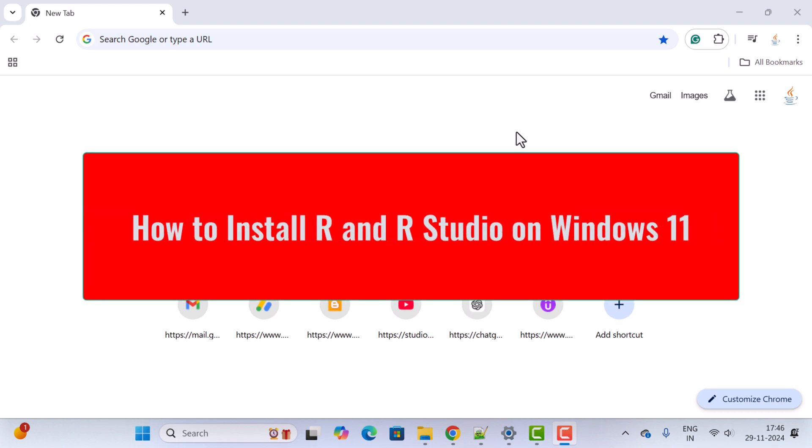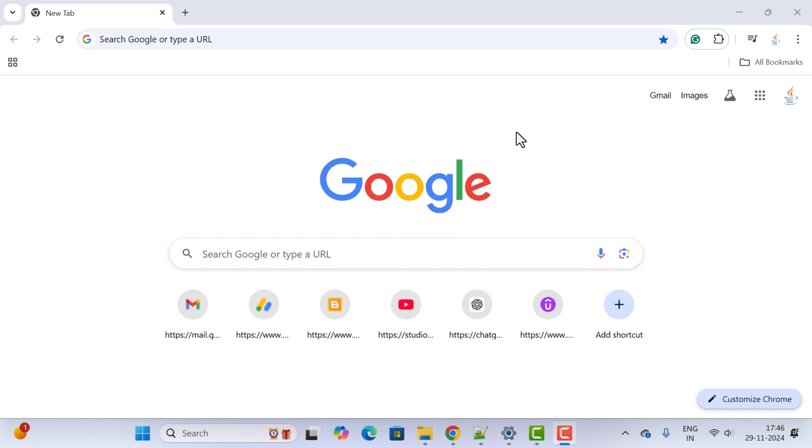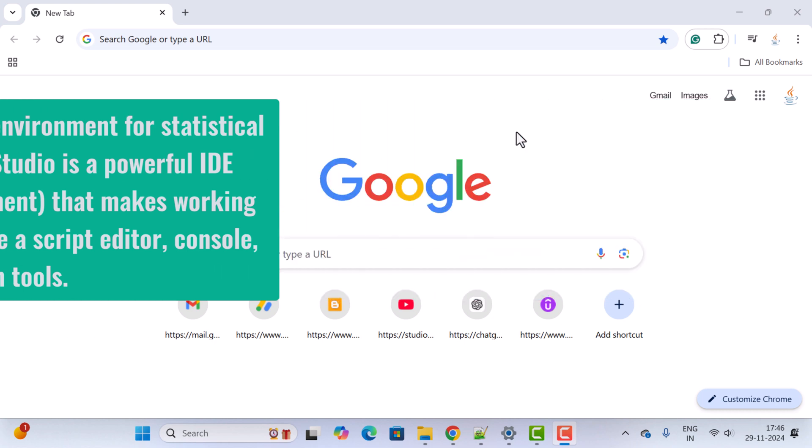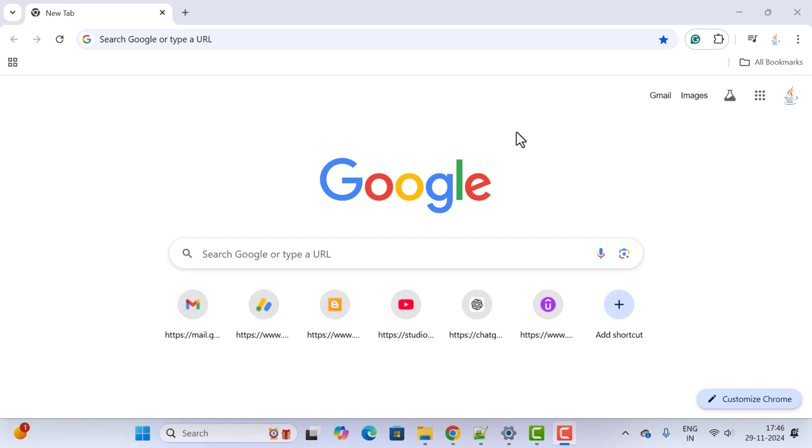Hi everyone, welcome back. In this video I want to show you how to install R and RStudio on Windows 11 step by step. R is a programming language and environment for statistical computing and data analysis. RStudio is a powerful IDE that makes working with R programming easier, offering features like script editor, console, and visualization tools. We will first install R and then install RStudio.